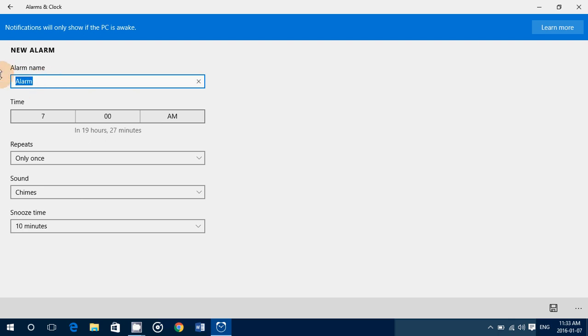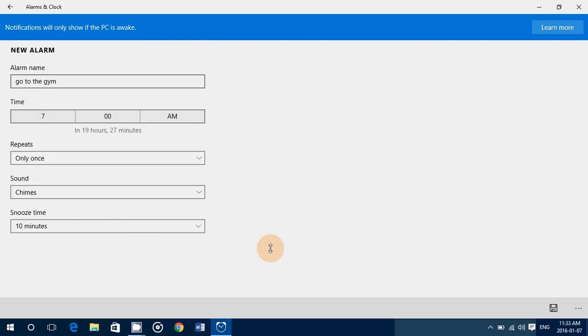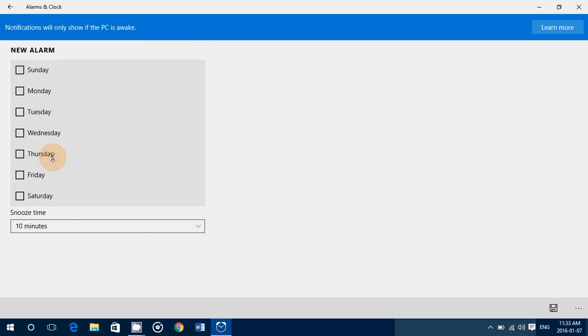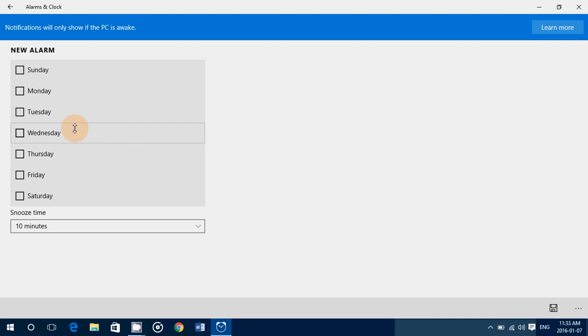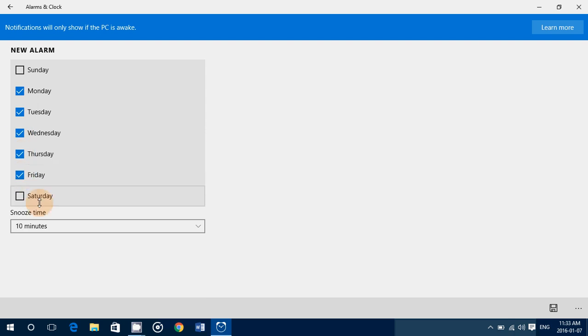For example, set 'go to the gym' at 7am. Then you can set repeats - only once or you can choose the days that you need. If you only go to the gym on weekdays, you just select the days that you want it to work and ignore the other days.